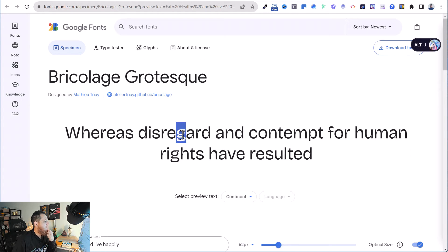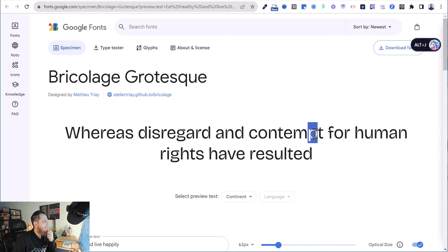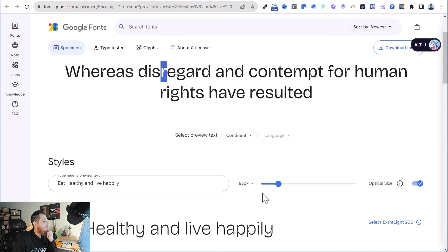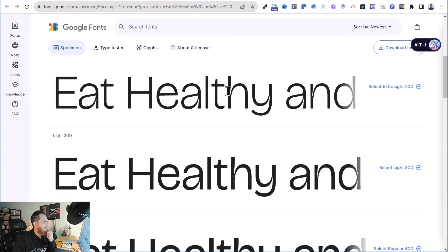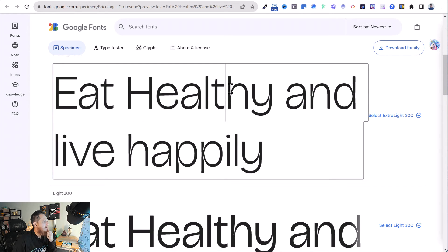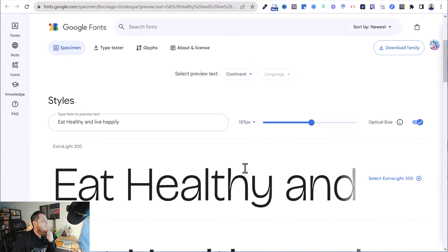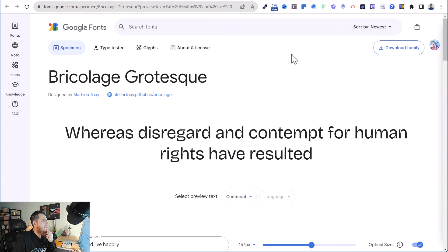It has a lot of styles — I think six styles. It's a very lovely typeface. You can see this 'g' has small notches in it — these are called ink traps. You can see the areas inside the letterforms where the ink would pool. I really love this style; it's very different and very lovely.